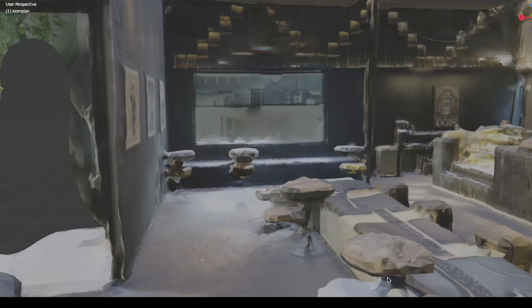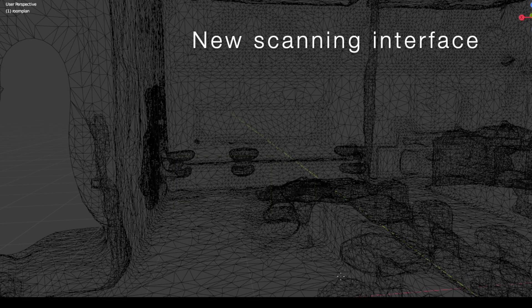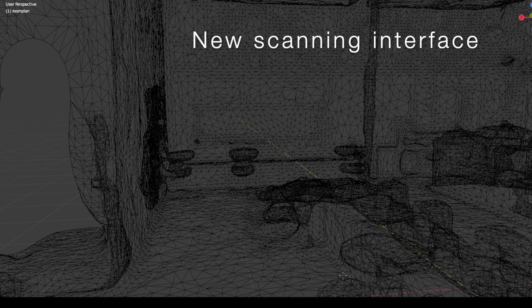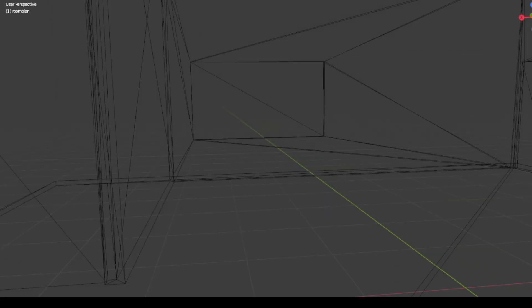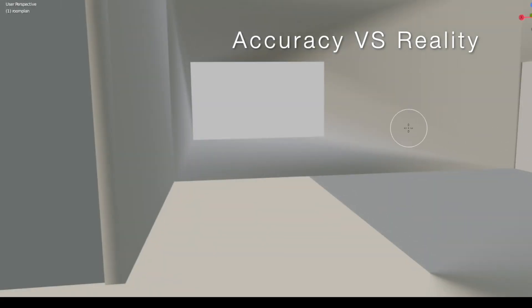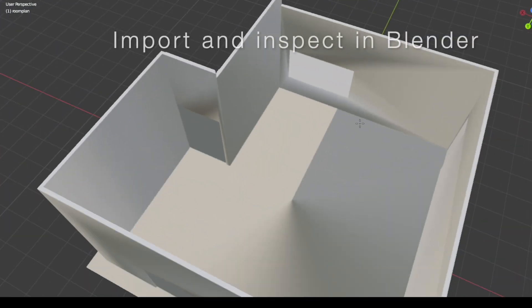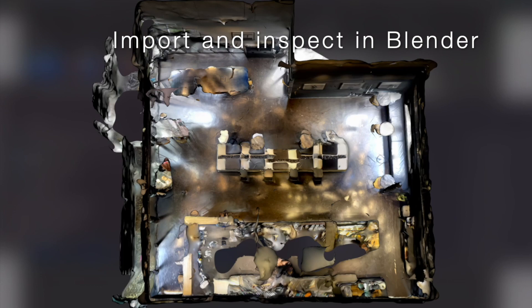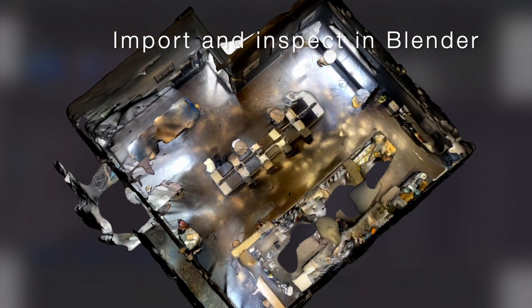I will be testing three things: how to scan with the new interface, then I will check the accuracy of the output when compared with reality, and finally I will test importing the 3D models to Blender to inspect them further there.